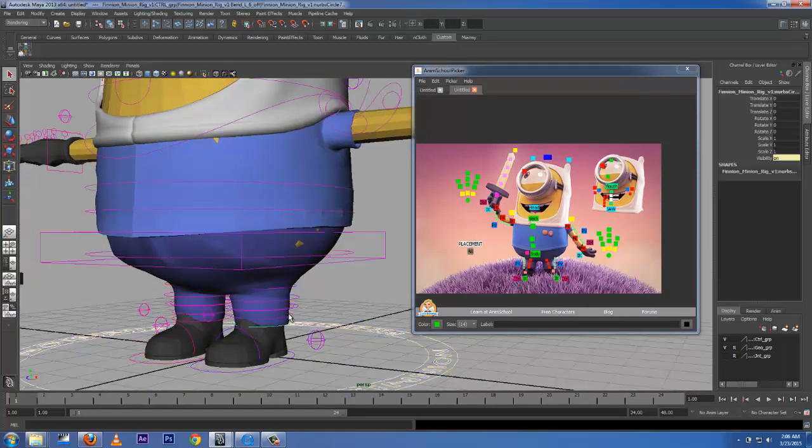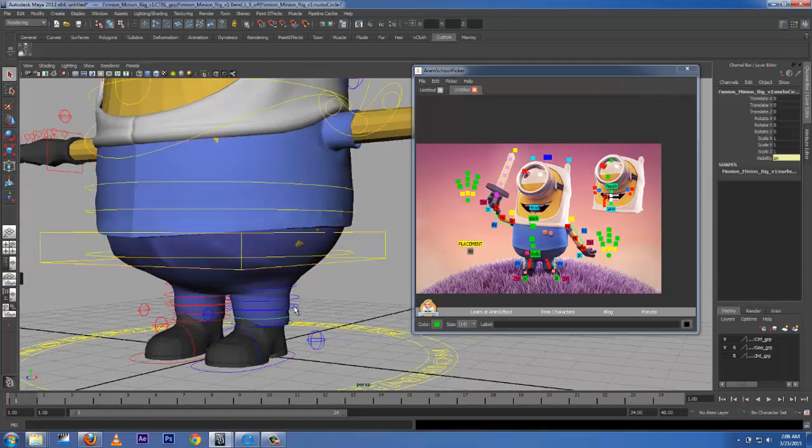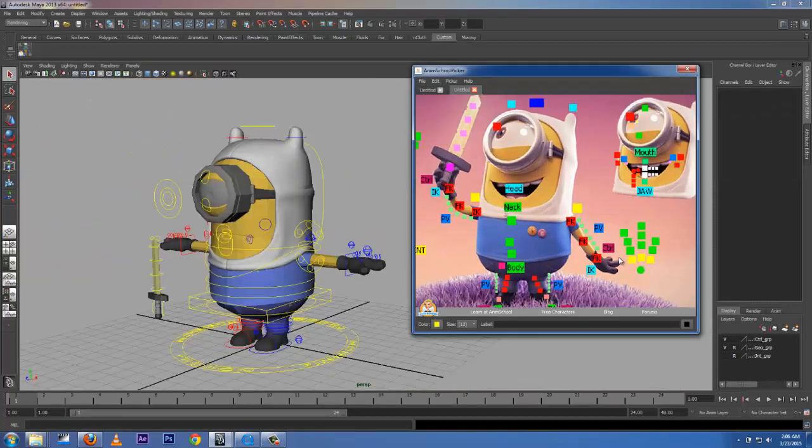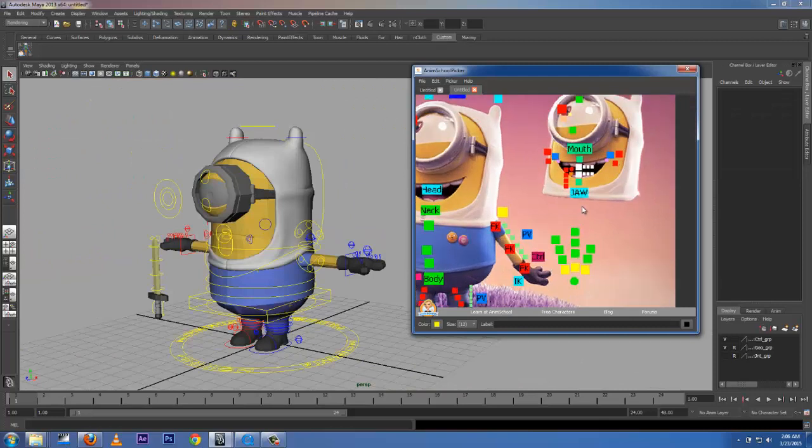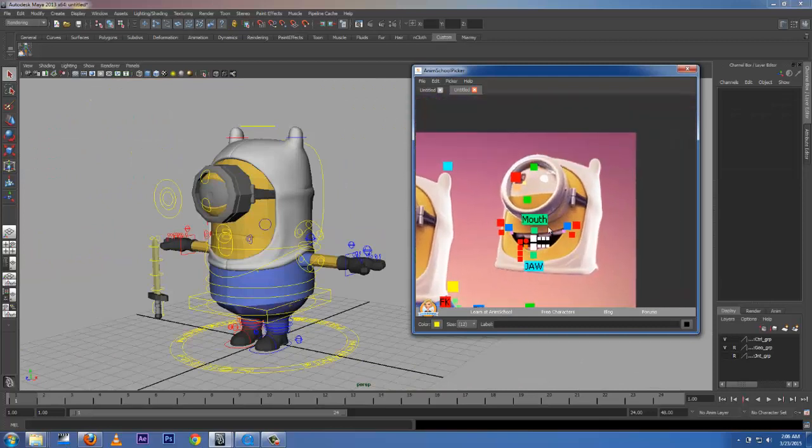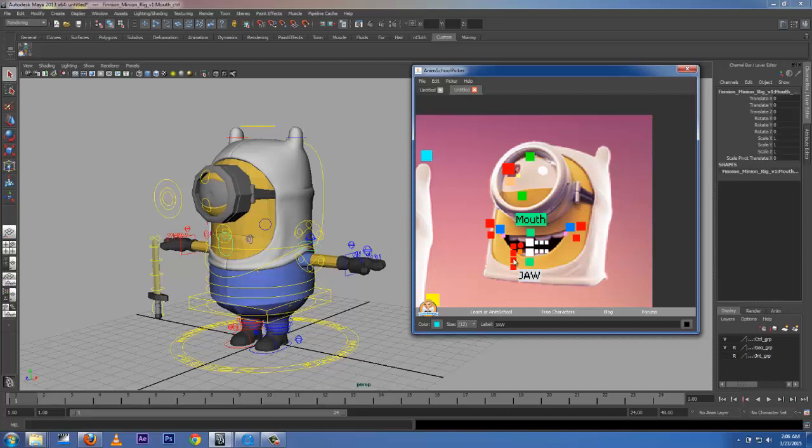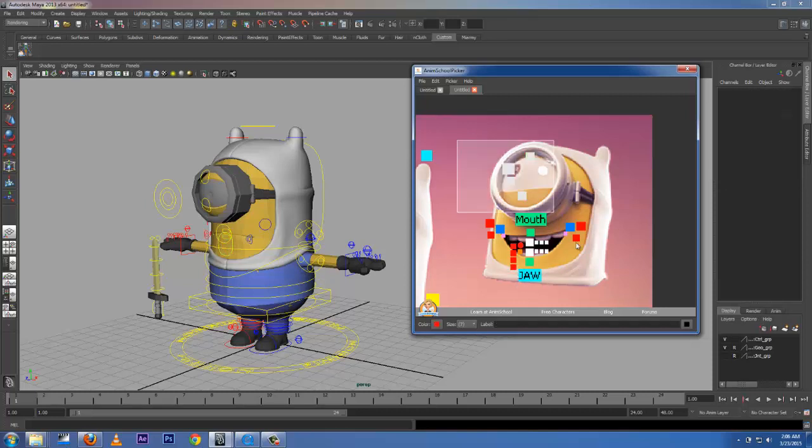You can select from the viewport, but it's really hard to select from here. I mean, the Picker gives you a lot of good things. The mouth - you can see it's selected. Jaw - you can select these. You can select all of them.